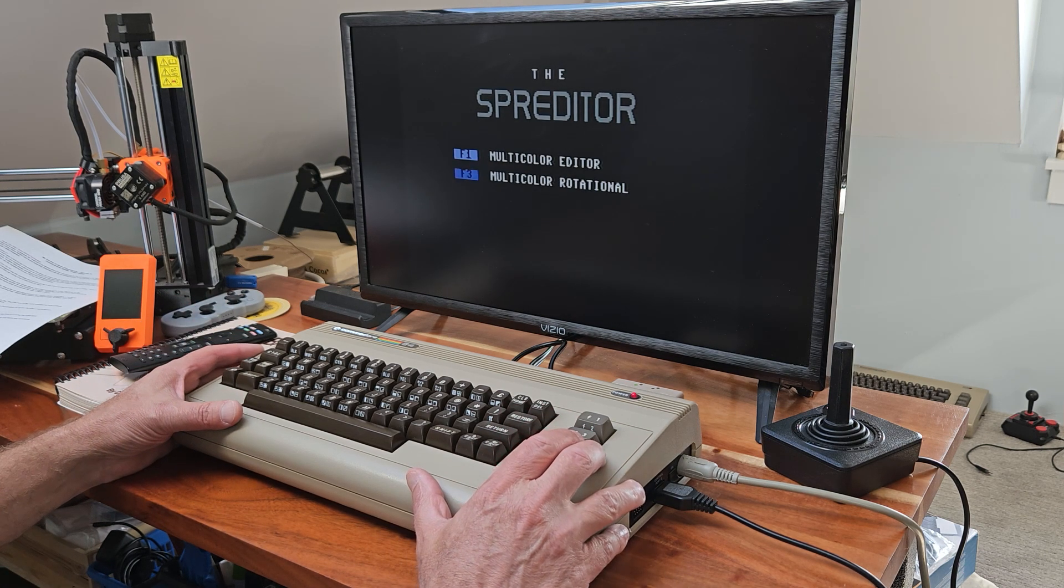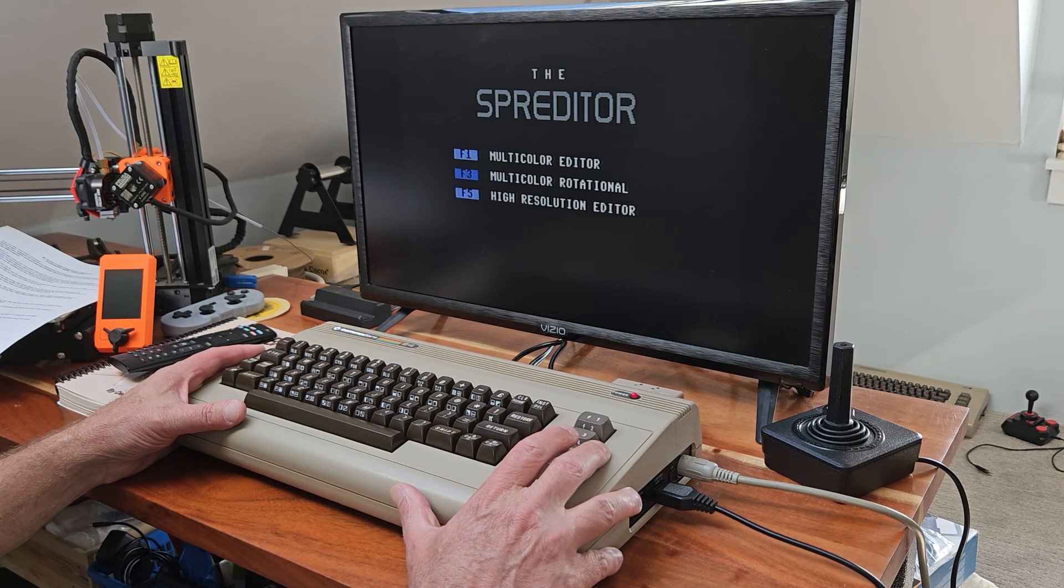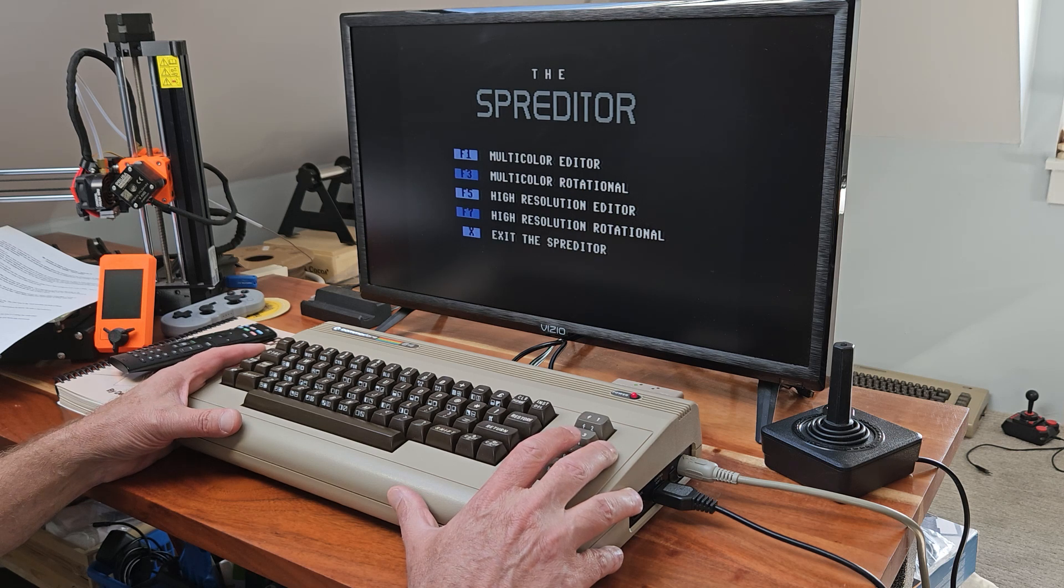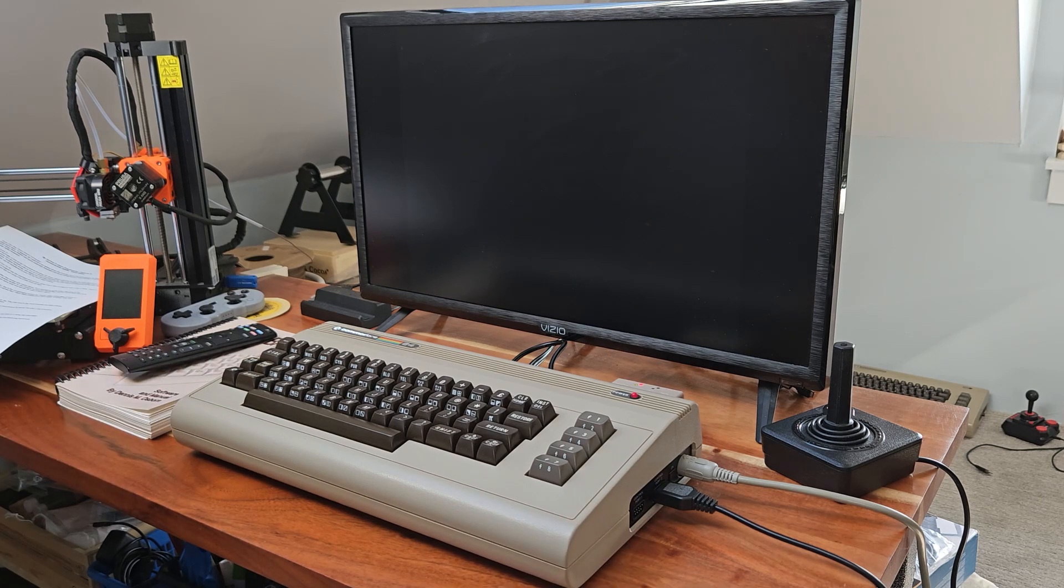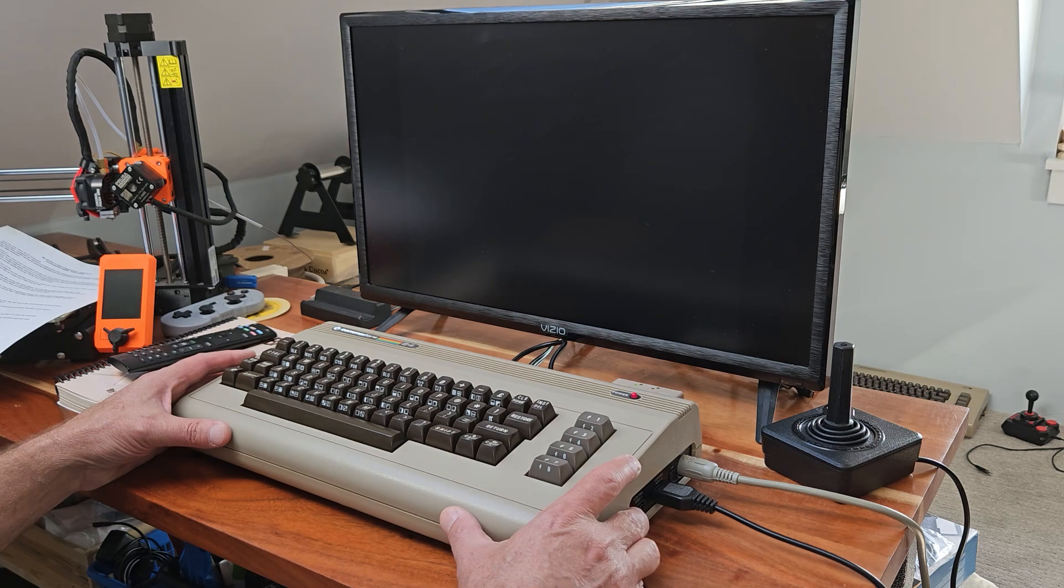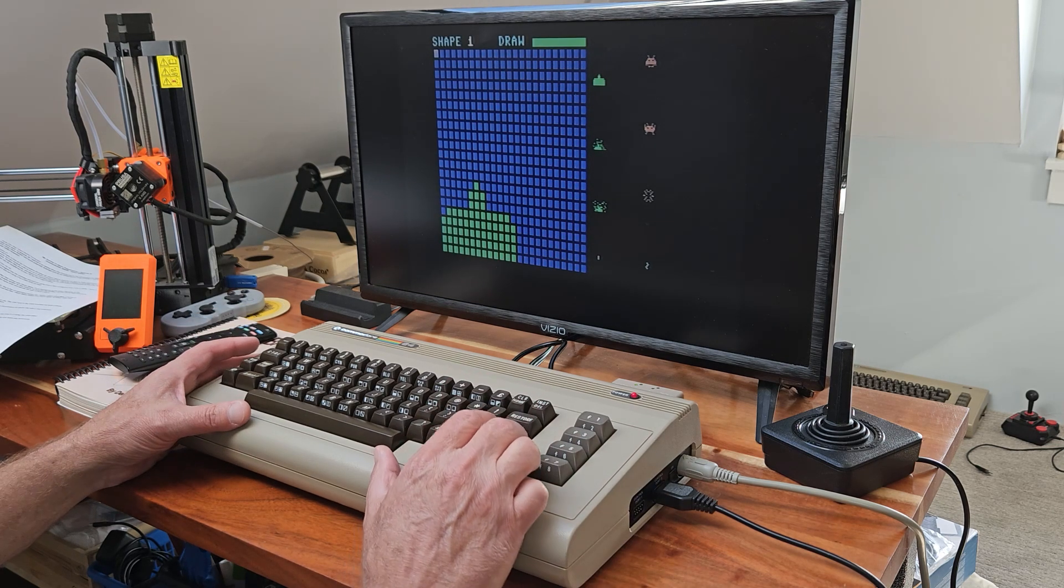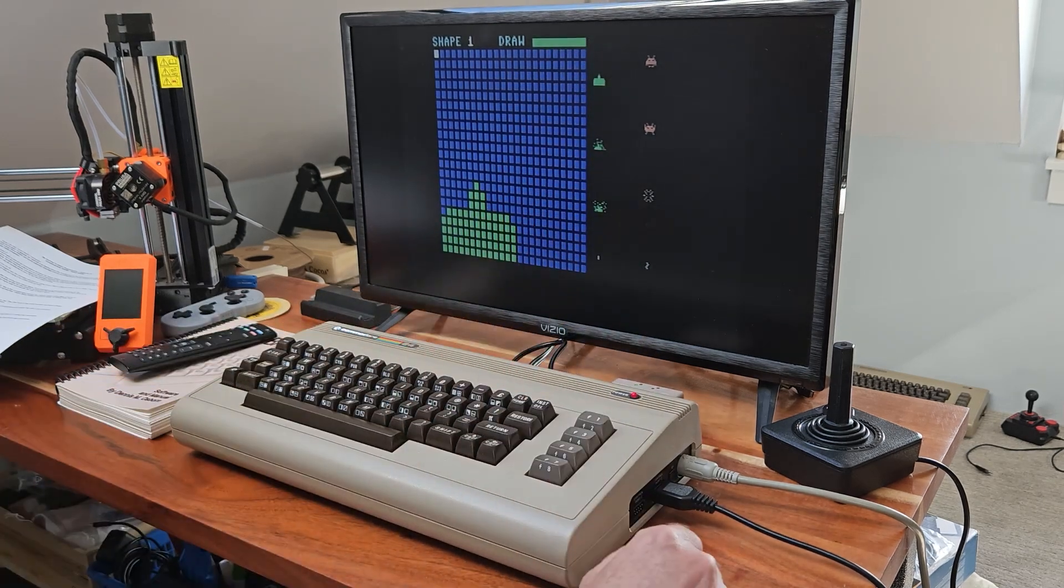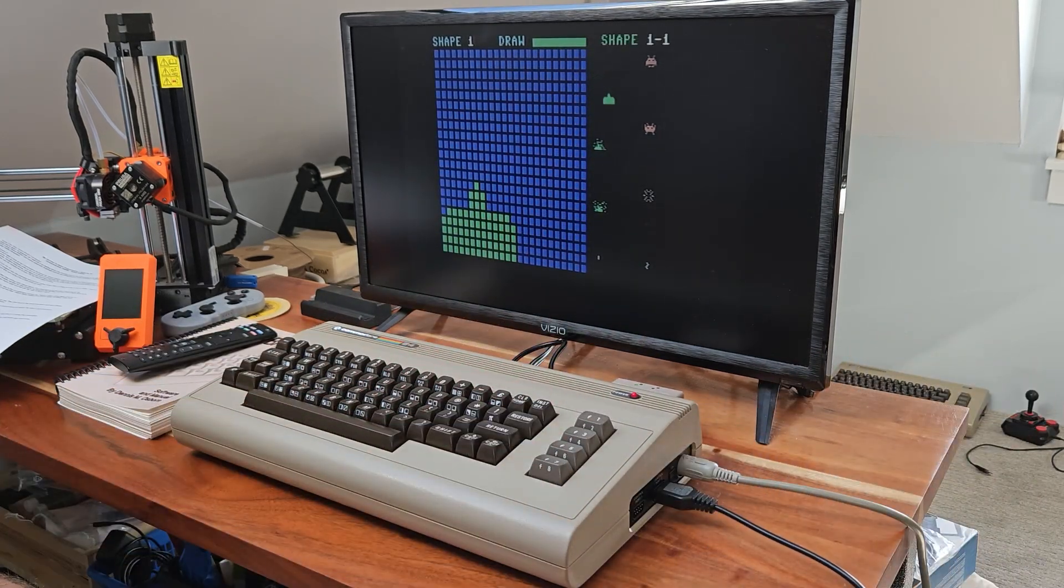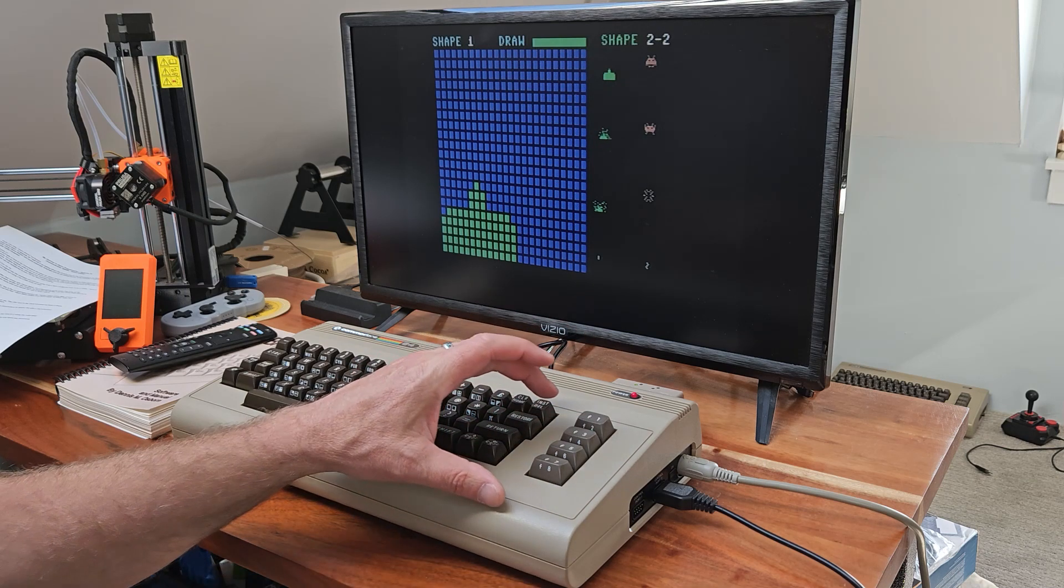So these are our choices, and we will be using high resolution for our sprites. So let's go ahead and run that. Okay, so there's our 8 sprites. And one thing we can do is we can actually move between them and move them around.